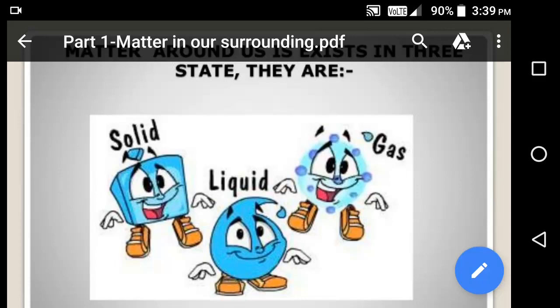Good morning students. All of you know that all the matter around us exists in three states: solid, liquid and gas. The physical state of matter depends on some common properties or characteristics of matter. Let's try to understand why some matter is present around us in the solid form, some are in liquid state, or some are in gaseous state.